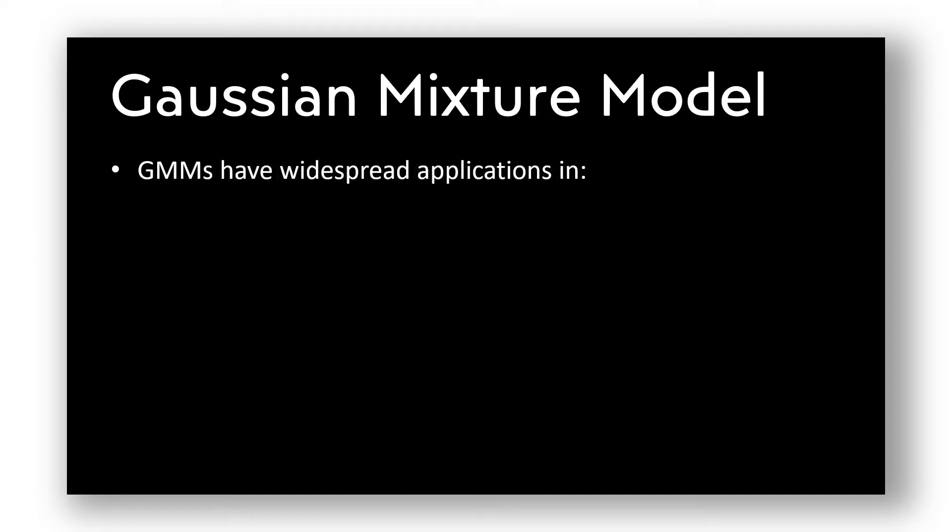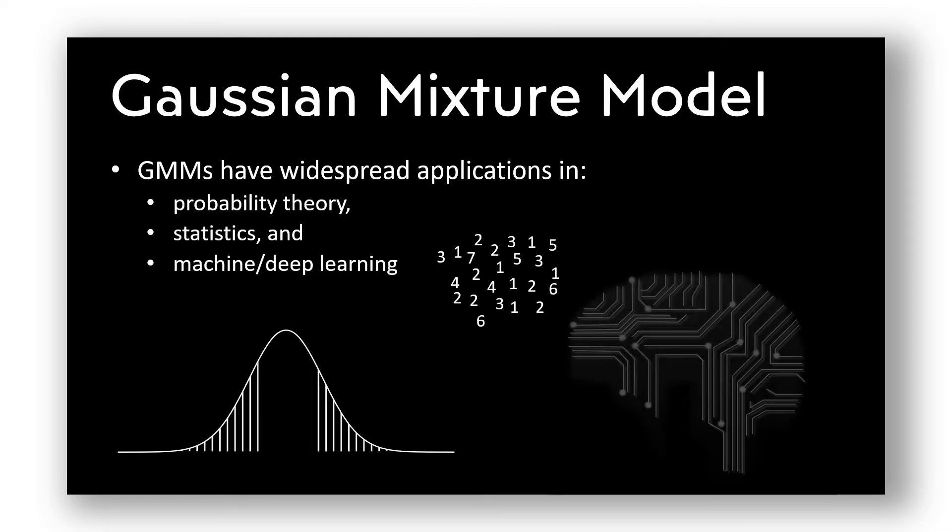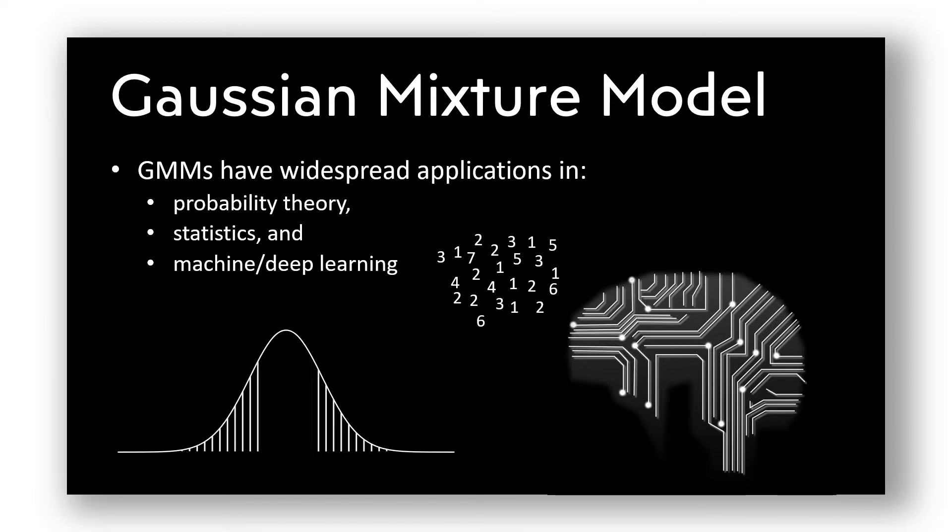They have wide applications in probability theory, statistics, machine learning for unsupervised cluster analysis and topic modeling, as well as in deep learning pipelines.